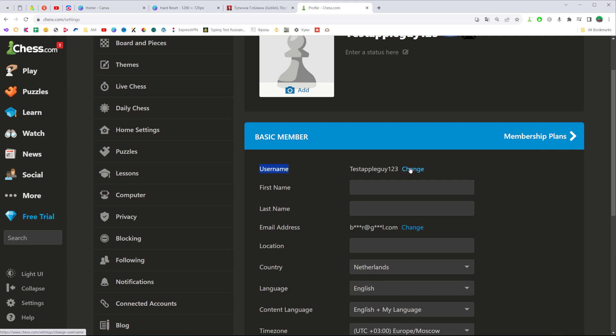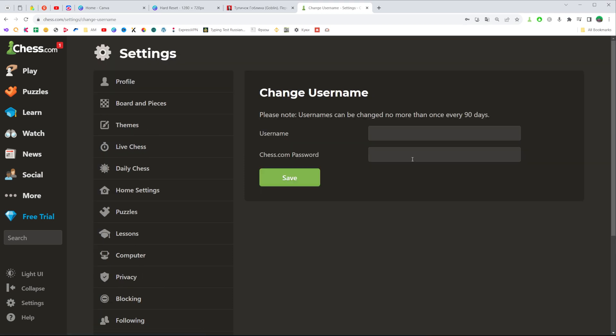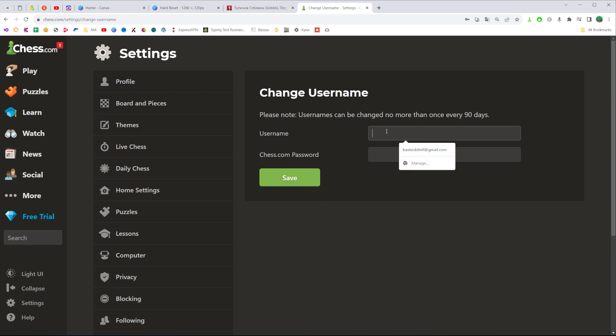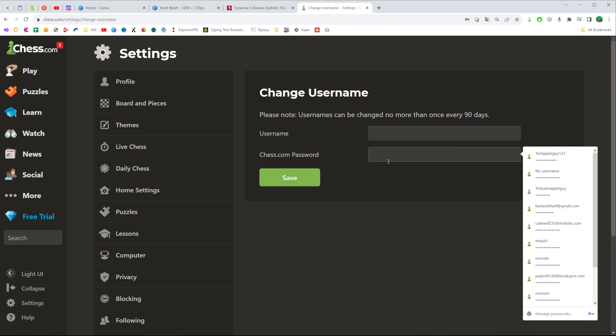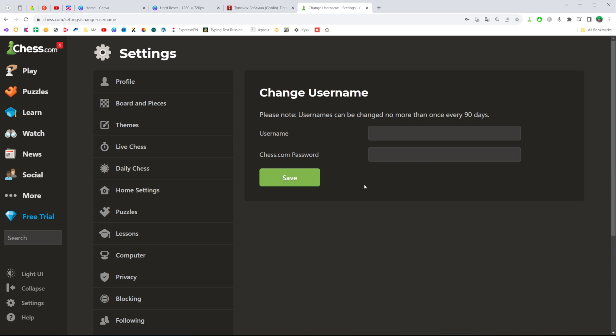To change it, click at change and then just enter your new username here in that field. Then confirm it by entering your chess.com password and then click at save to change your username.